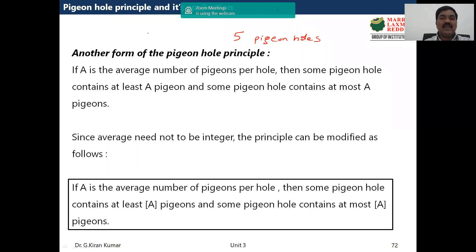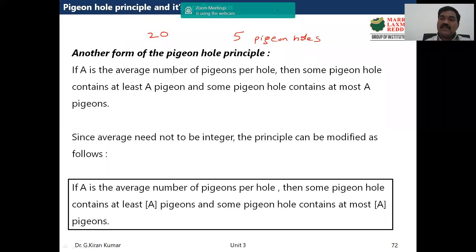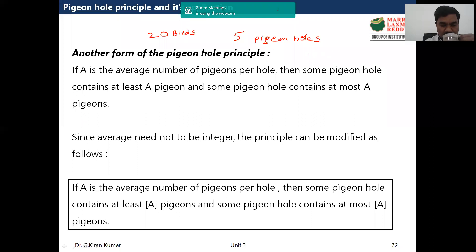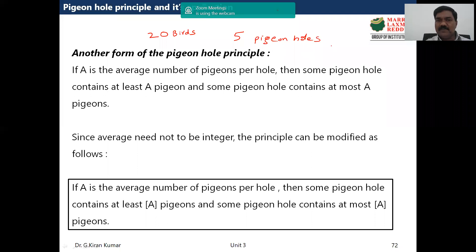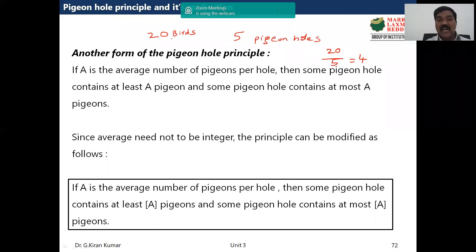Let's say the number of pigeons is 20. What is the average? There are 20 pigeons and five holes, so the average is 20 divided by 5, which equals 4. So the average number of pigeons per hole in this example is four.